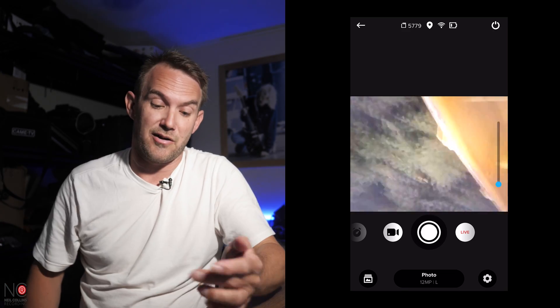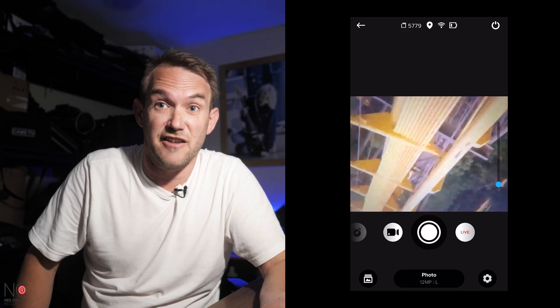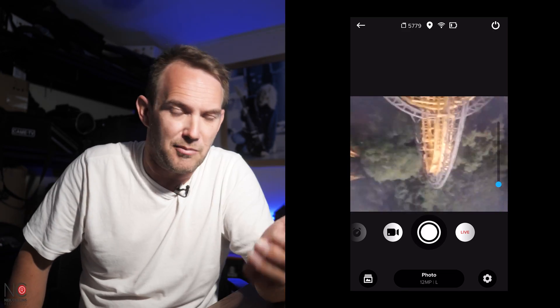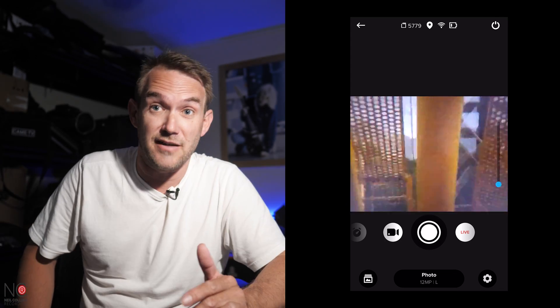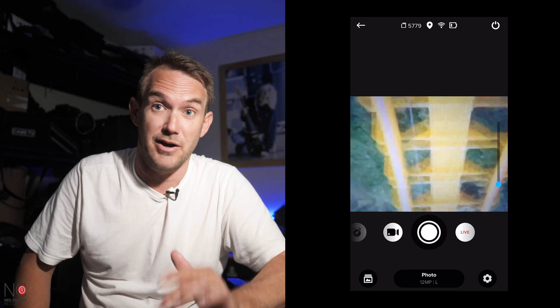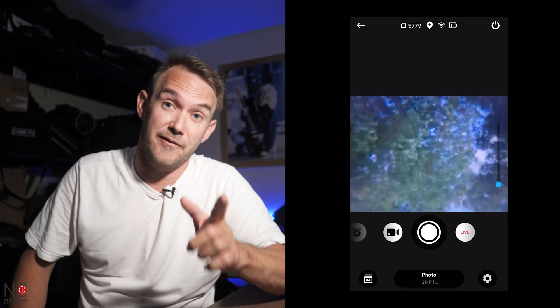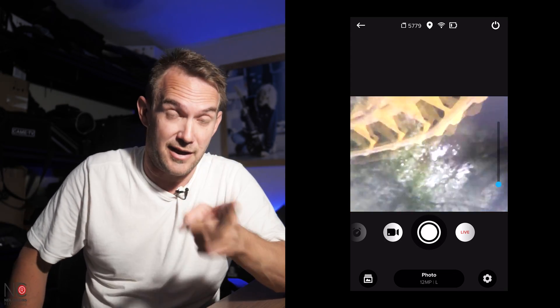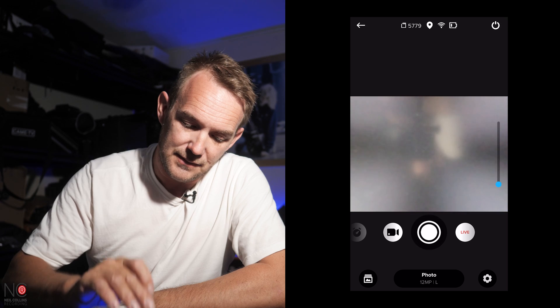And then the only other mode is the live mode. Like I said before, I'm not going to go into the live mode. But you can live stream to social media using the live mode. And I'll do a video on that at another point.